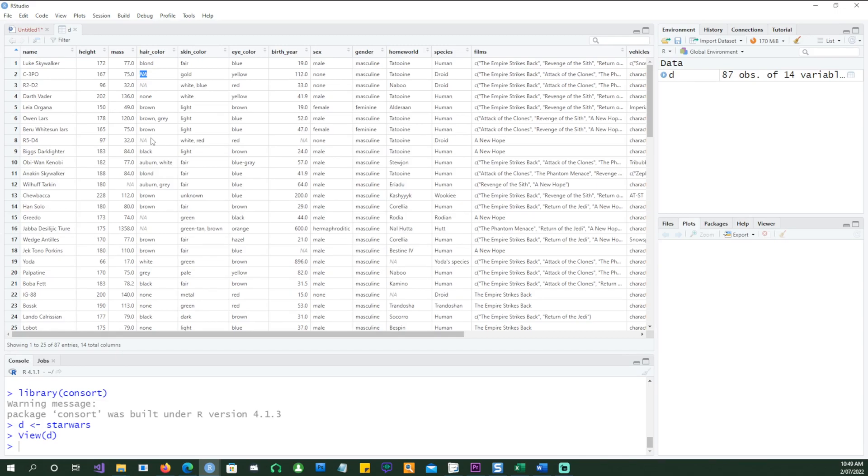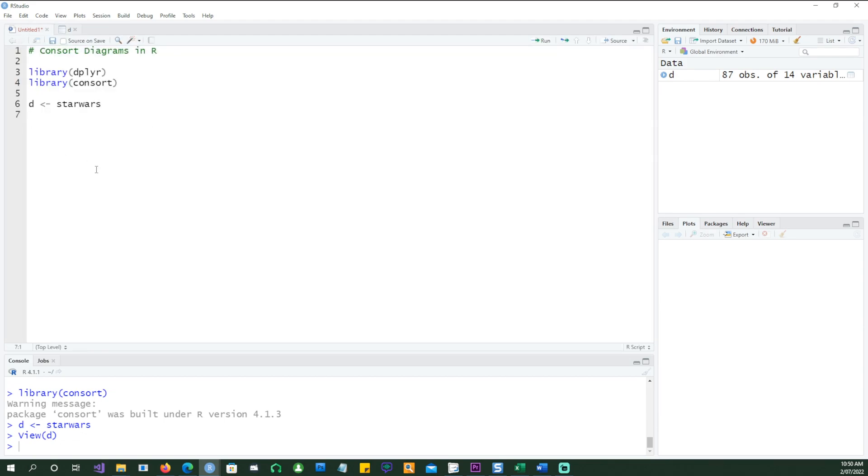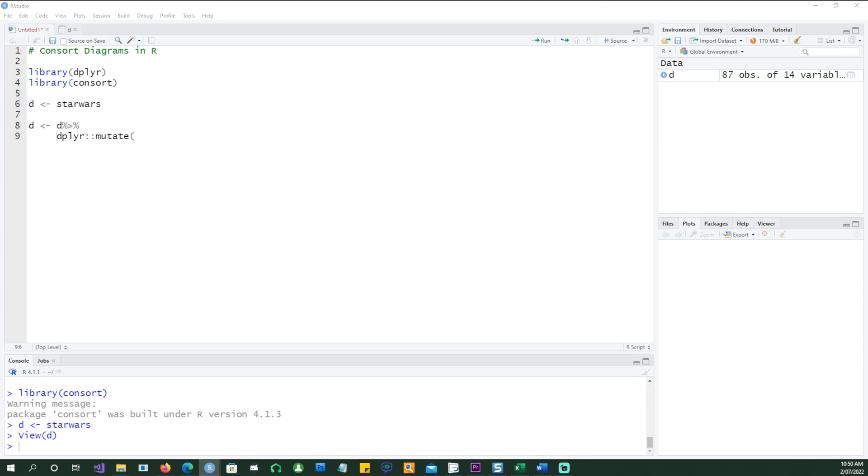So let's formulate a validation rule and then start creating a CONSORT diagram from this. I'll be using dplyr. I'm going to use the mutate statement from dplyr.